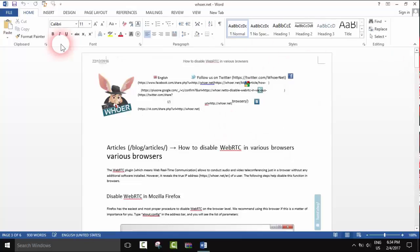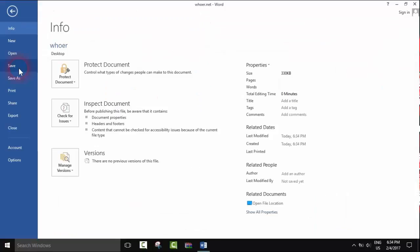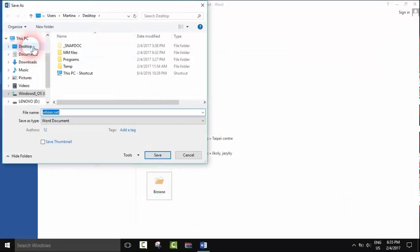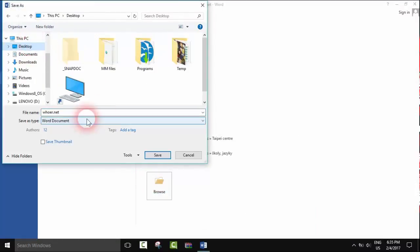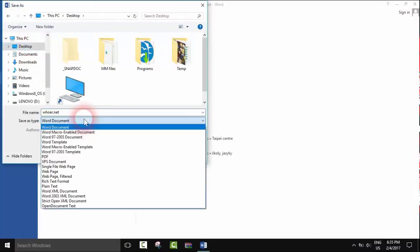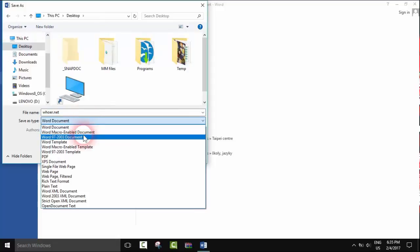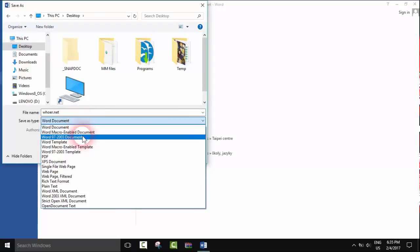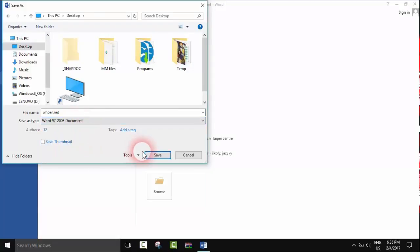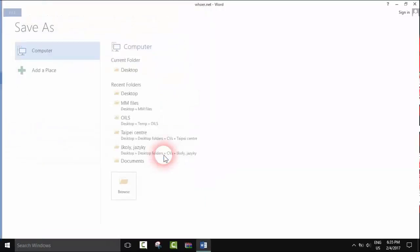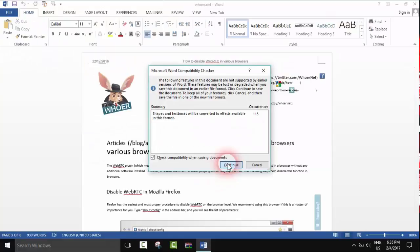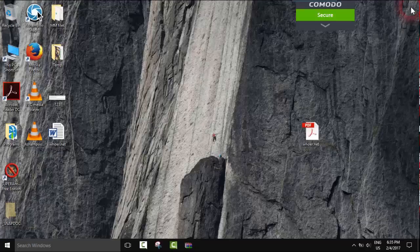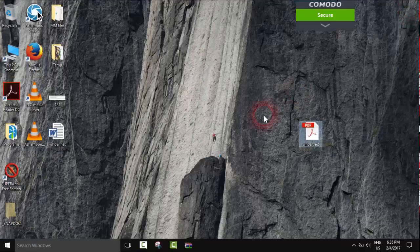All you need to do is just Save As and you browse again, here to Desktop. You save it as Word document or you can select whatever you like and you will be able to edit it. So we save it as Word document, click Save, Continue. We close this file.